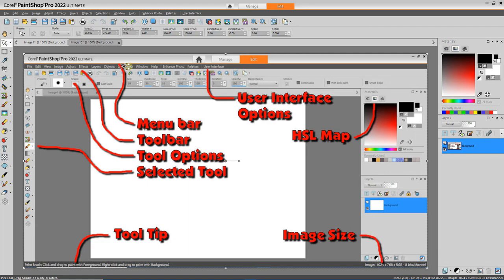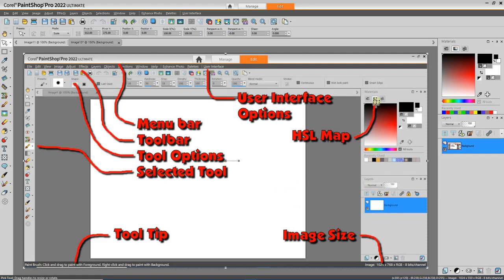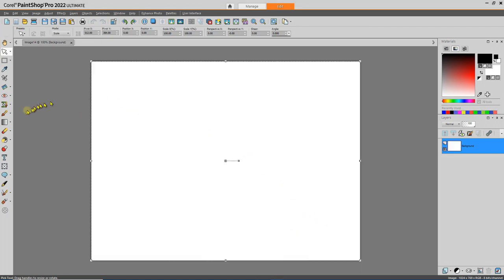Let's do a quick review of the user interface. Starting with the menu bar on top, where you can click options and pull down menus. Underneath is the toolbar, and underneath that is the tool options — a context-sensitive area that depends on what tool is selected. In the lower left corner is a tool tip; each time you select a tool, you'll get information on how to use it, so keep one eye there. In the lower right is the image size of the current active image. In the material selector area, we'll be using the HSL map to select foreground or background colors.